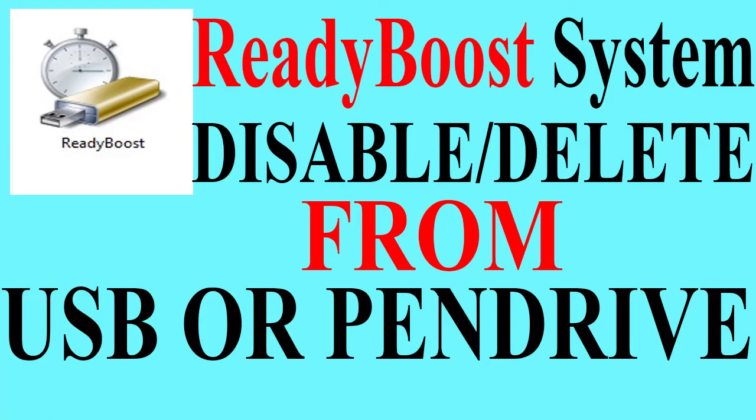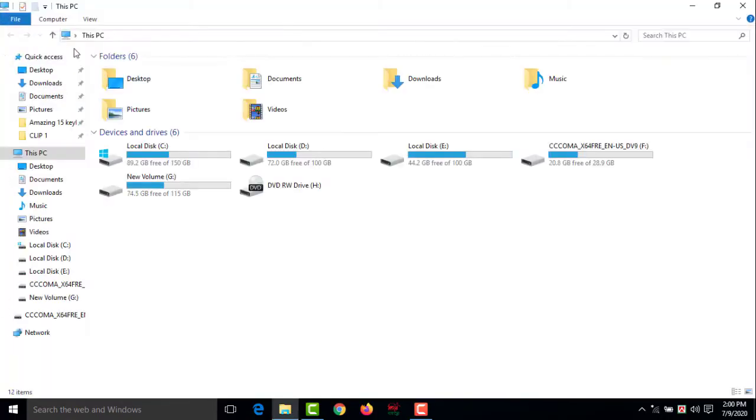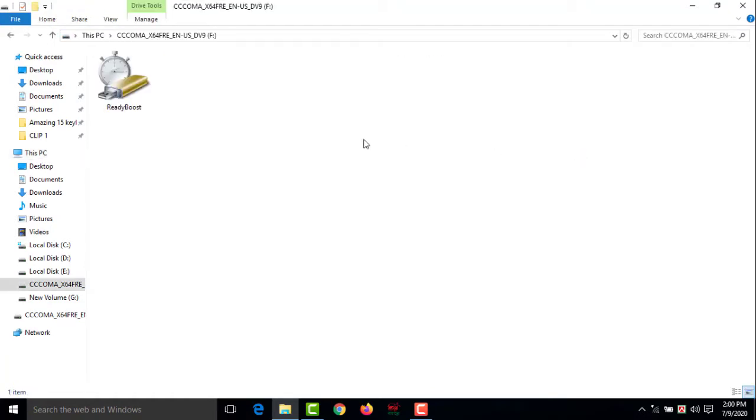Hello friends, welcome back to my YouTube channel. Hope you are good. Sometimes some of us use virtual memory by USB or pen drive in our computer. This is my pen drive and I have used 8GB as virtual memory from here.